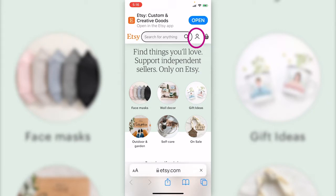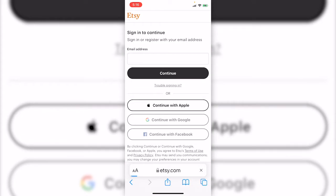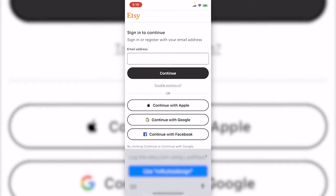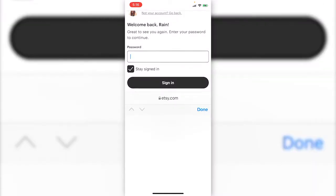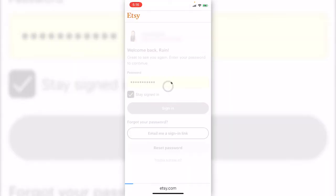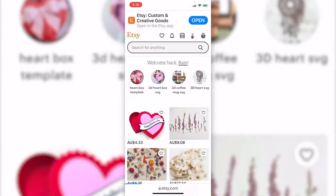It might jump back to the app every so often. Just get back on Safari. Now it's logged in my Etsy account.